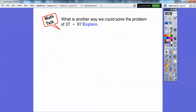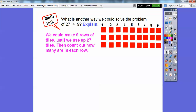Another way we can solve 27 divided by 9 is to make 9 equal rows of tiles — similar to what we did in a previous lesson on dividing by 7. Here are 9 equal rows of tiles, and we continue adding tiles in each of the 9 rows until we end up with all 27 tiles. Then we count how many are in each row: 3 in this row, 3 in this row, 3 in this row. So 27 divided by 9 equals 3.